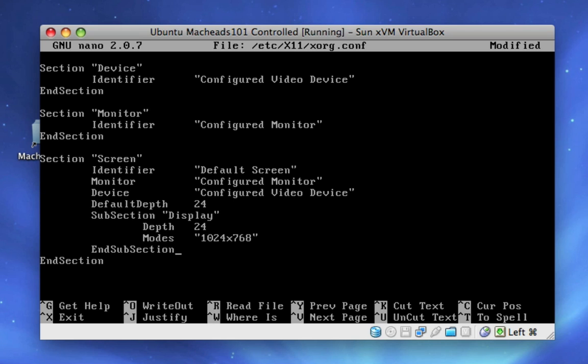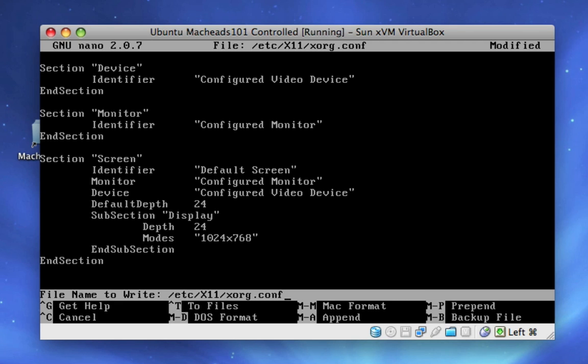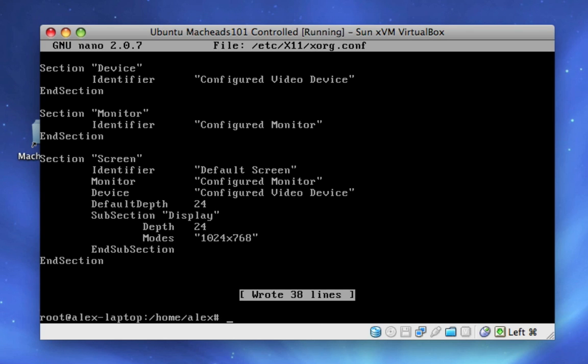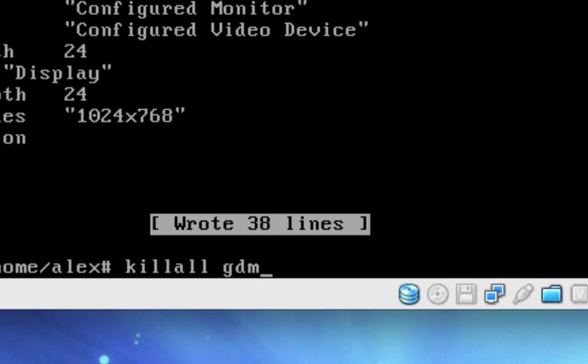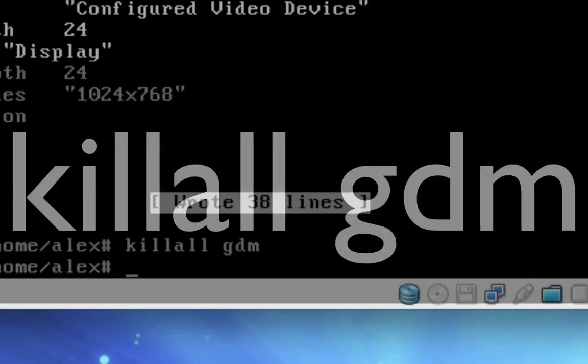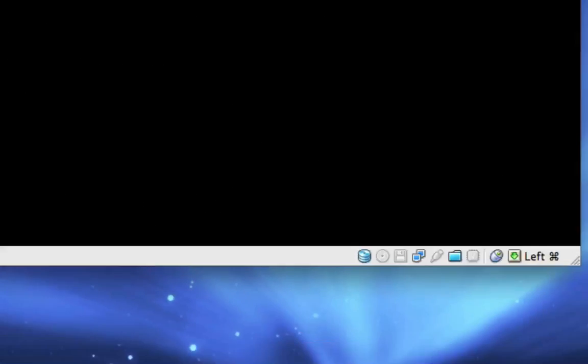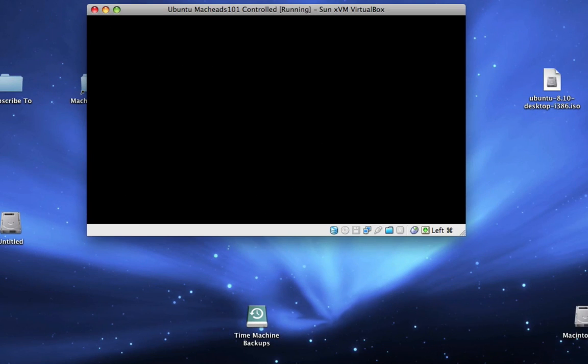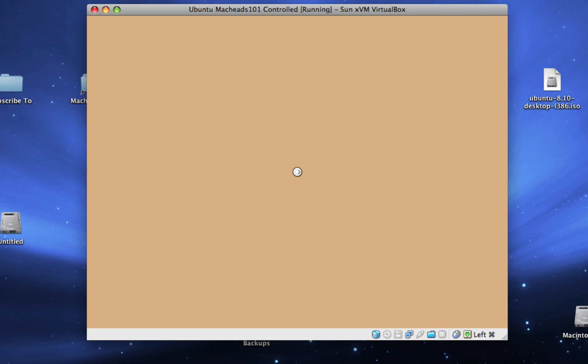Okay, so now we're going to press control x, y, enter. So now we're going to type killall space gdm, and hit enter. Now we're going to type gdm and hit enter. And now our GUI program is going to come up. Our GUI is going to be back up.